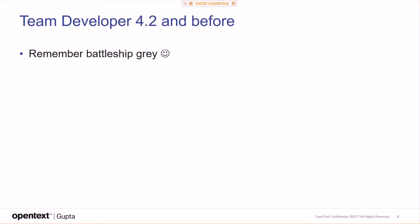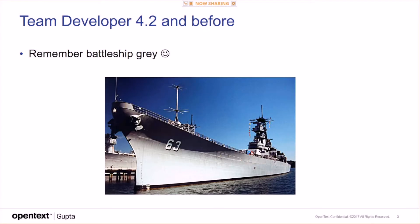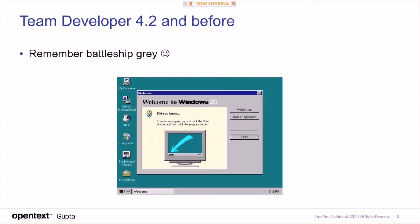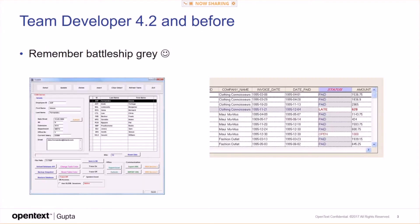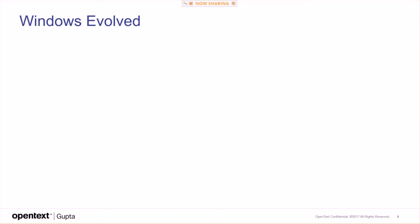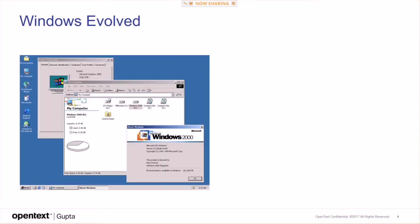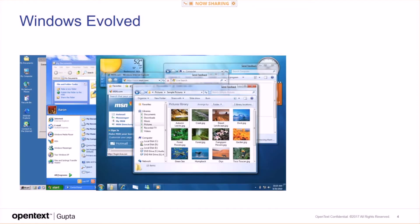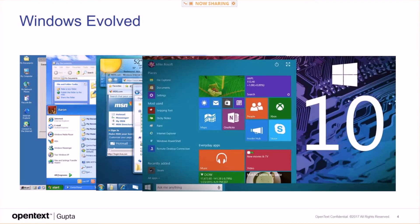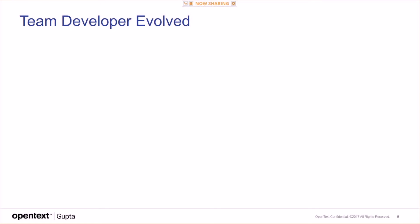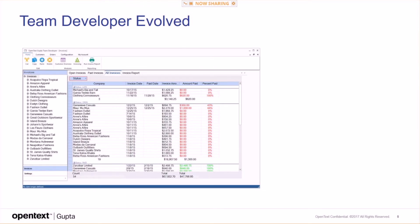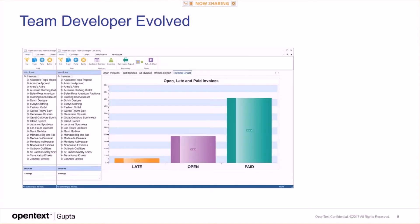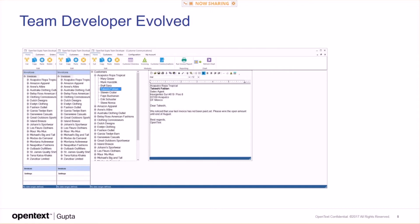4.2 and before, remember Battleship Gray. Welcome to Windows 95. Some users don't care about UI at all, and they are good with that. Windows evolved from Windows 2000, XP, Windows 7, Windows 10, and Team Developer evolved to the latest version with all these options now.